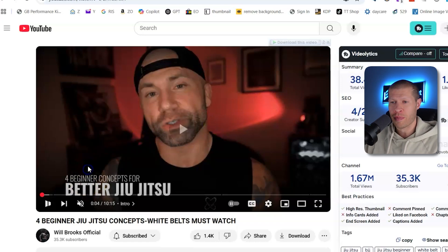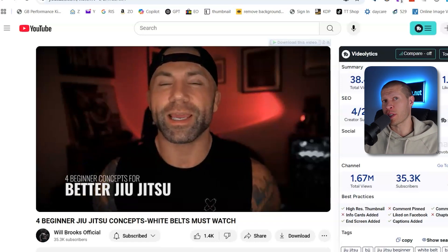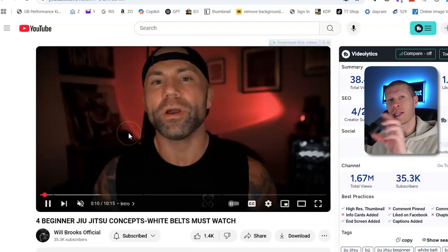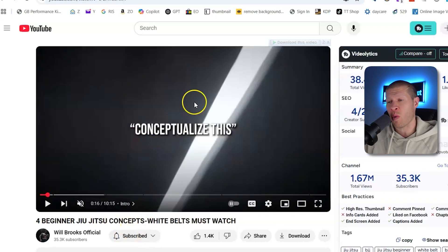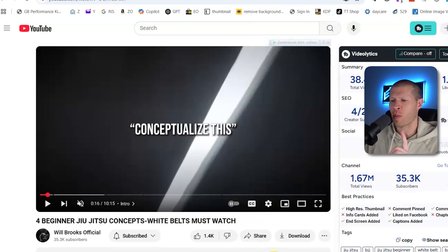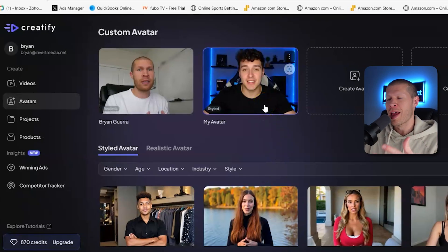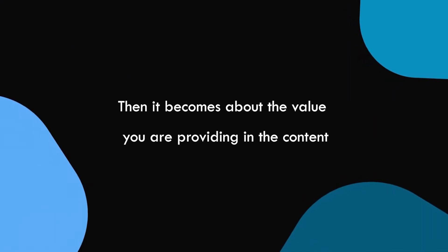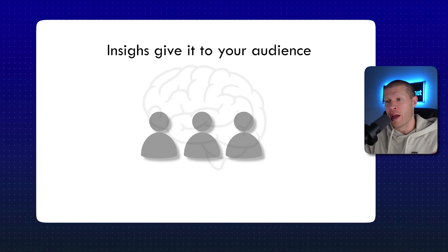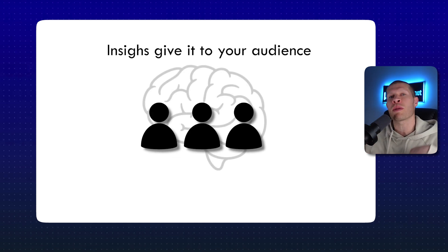Here's another example covering jujitsu tips, just talking to the camera — nothing special. I want to hit that home because a lot of people have the objection of how can you monetize, how can you get traffic, how can you get interest if you're just sitting there as an AI influencer talking to the camera? Well, then it becomes about the value you're providing in the content, the tricks, the insight you're giving to your audience — and you can make it fun, entertaining, and helpful. The key is you're not the person on camera; your AI influencer is.